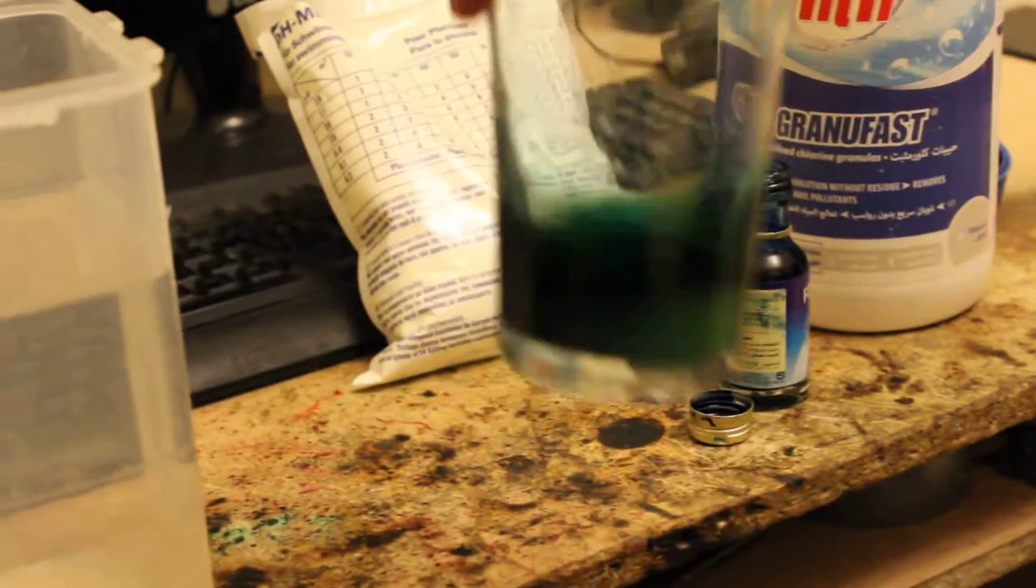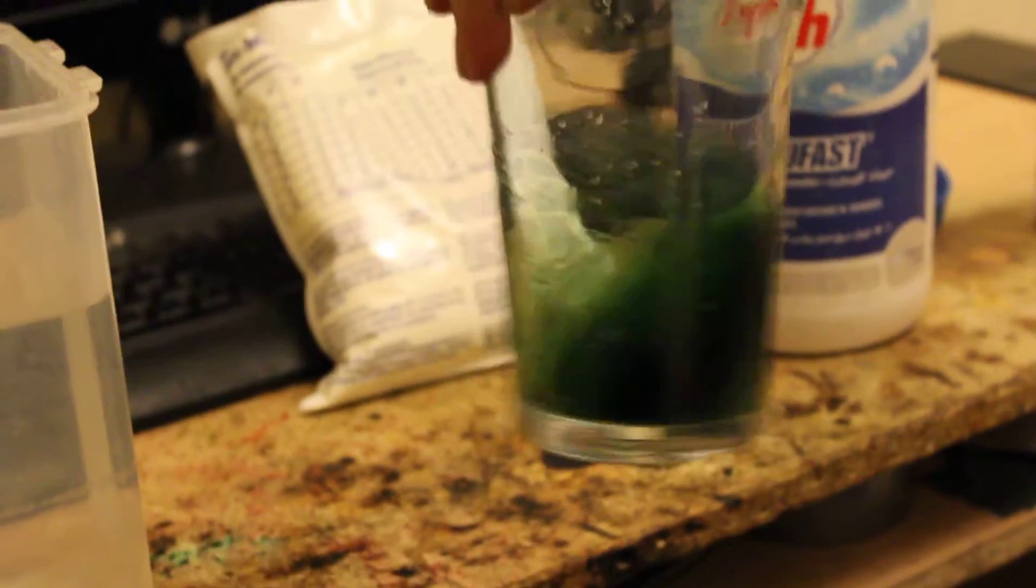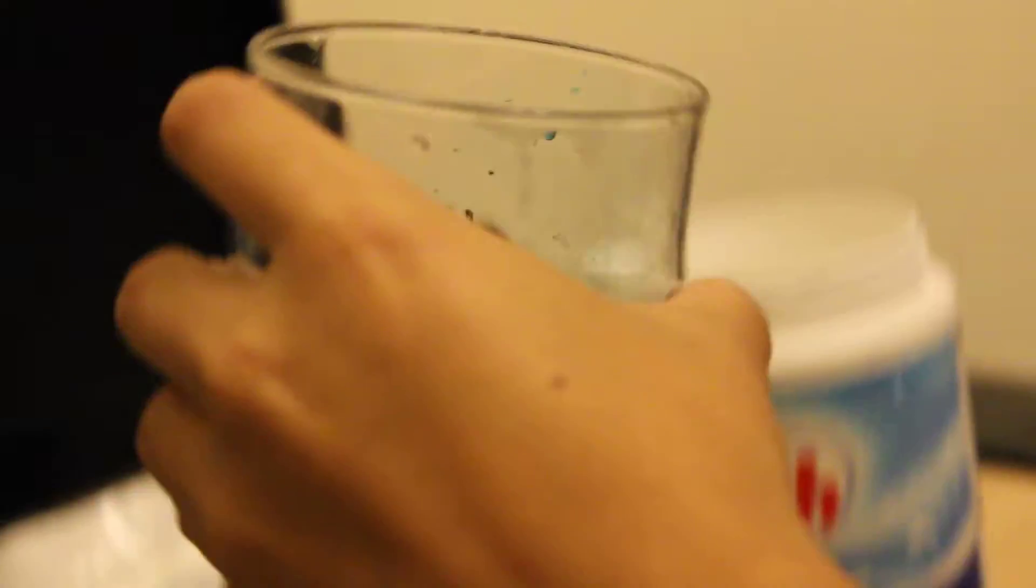Then you have to swish it around and the solution should turn green. This means your indicator is now active. Once you see this color change, it should turn like a little leafy green with a slight tinge of yellow. This means your indicator solution is now activated.